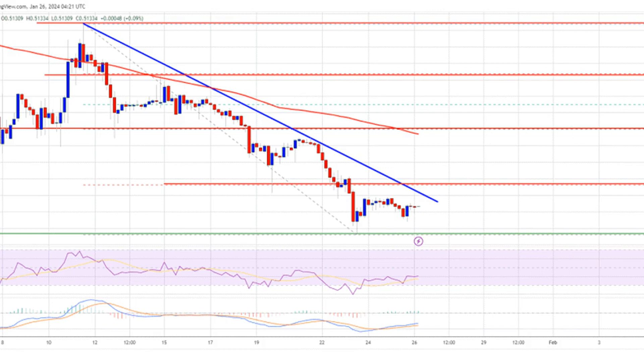XRP price is consolidating above the $0.50 support. The price could gain bearish momentum if there is a close below the $0.50 support. XRP is showing bearish signs below the $0.525 and $0.550 resistance levels. The price is trading below $0.525 and the 100 simple moving average on the four-hour chart. There is a connecting bearish trend line forming with resistance near $0.520 on the four-hour XRP/USD chart, with data sourced from Kraken. The pair could start a fresh increase if it clears the $0.520 and $0.525 resistance levels.